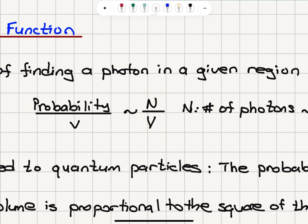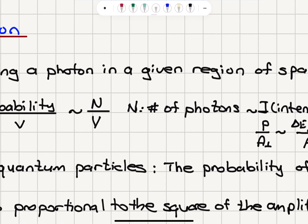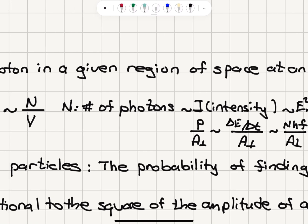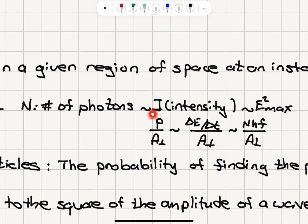If the number density is high, then you would expect that the probability of finding a photon in a region of space will be higher. If capital N is the number of photons, the number of photons is proportional to the intensity, where the intensity is the power per perpendicular cross-sectional area.